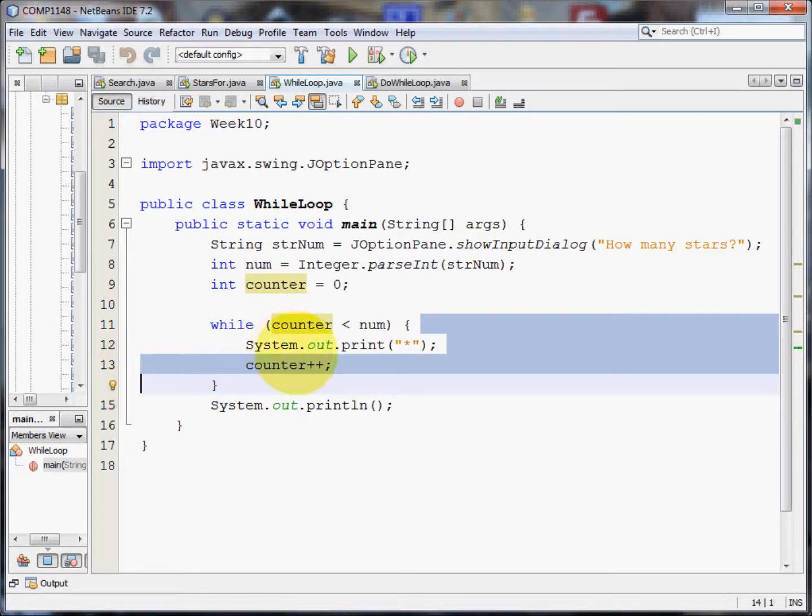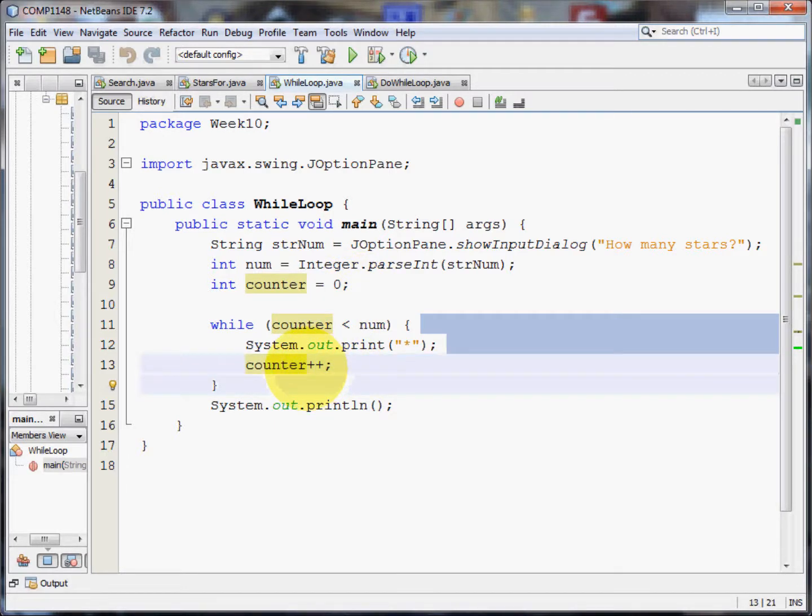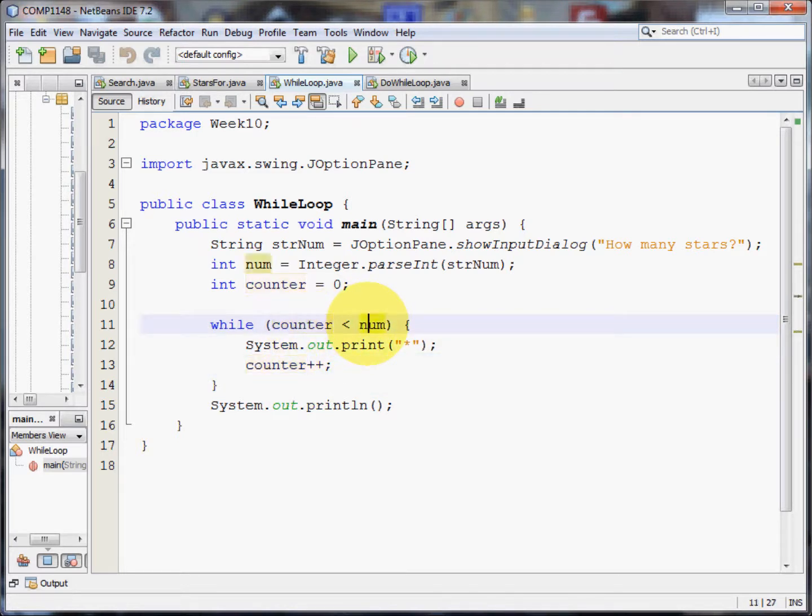Now, the counter having started at zero, now becomes one. Because the counter is one, it is still less than the number I asked for, which was five. So we go round the loop again. It prints another star.